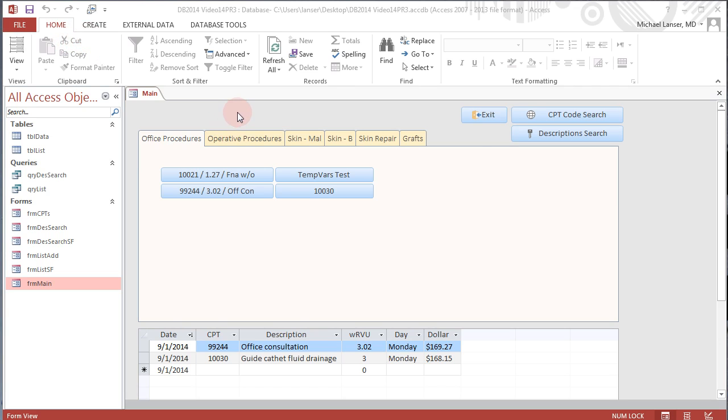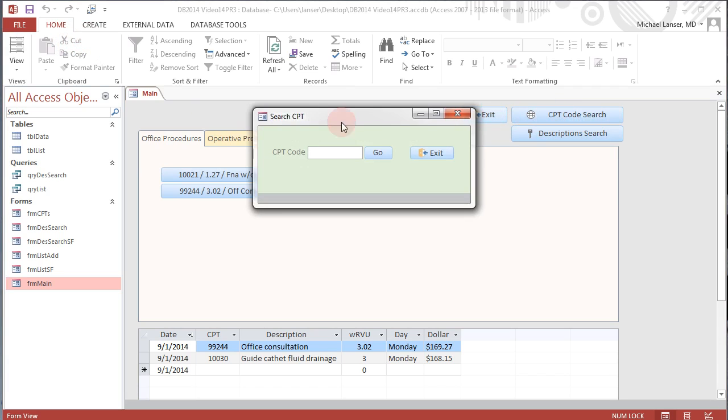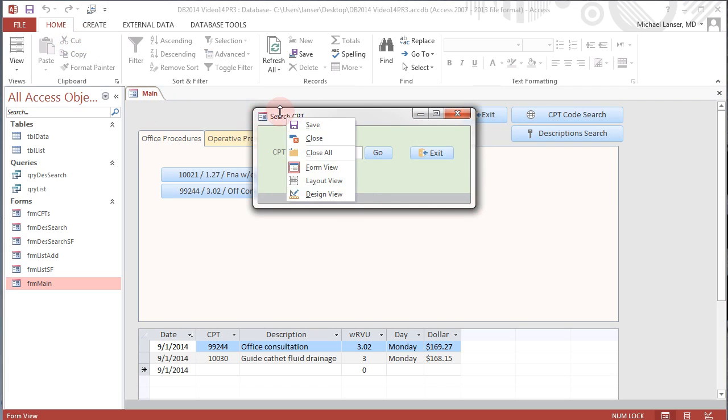In this video I want to revisit something that we did earlier, the CPT code search. I just want to mention that clicking this button launches a little window, but in actuality this little window is every much a form as FRM main. It happens to be displayed in what's called a pop-up, but it has all the same ability to look at the layout design view.